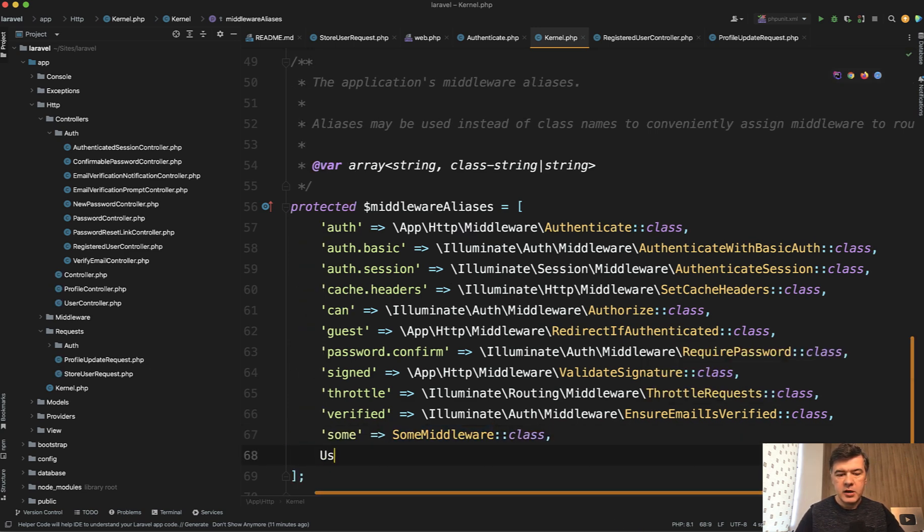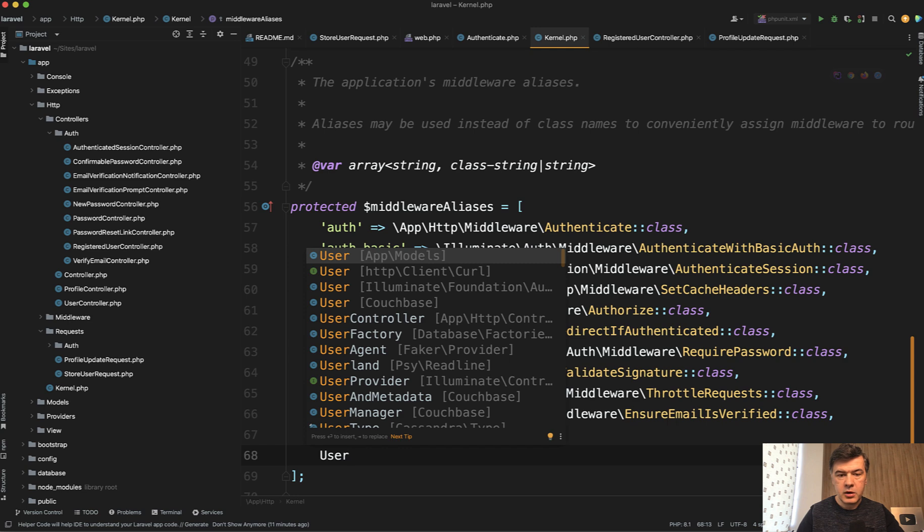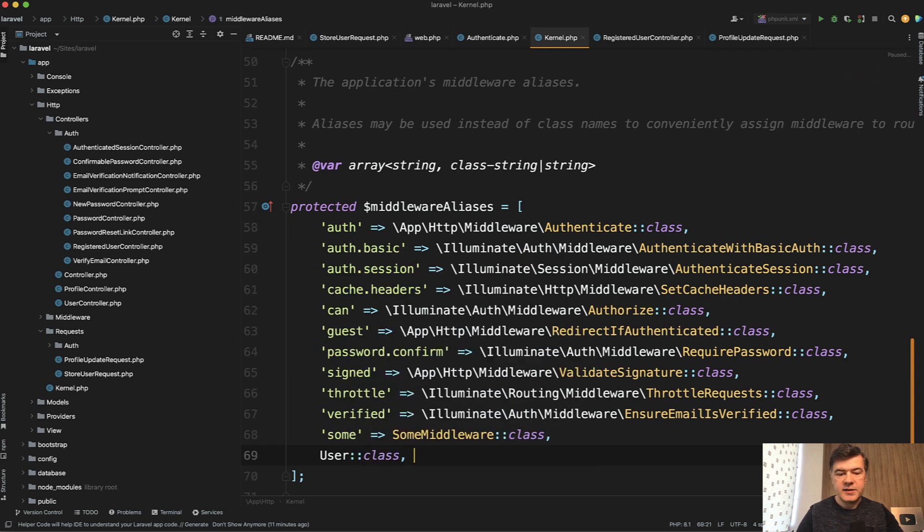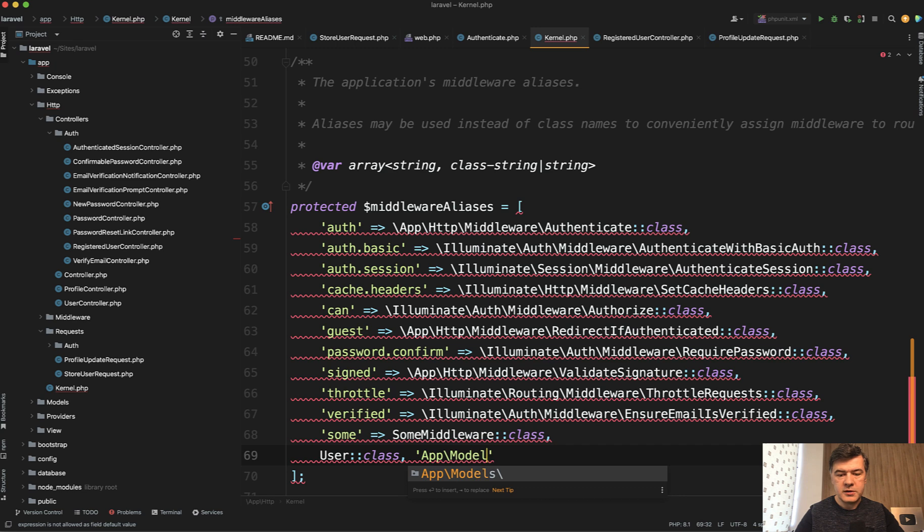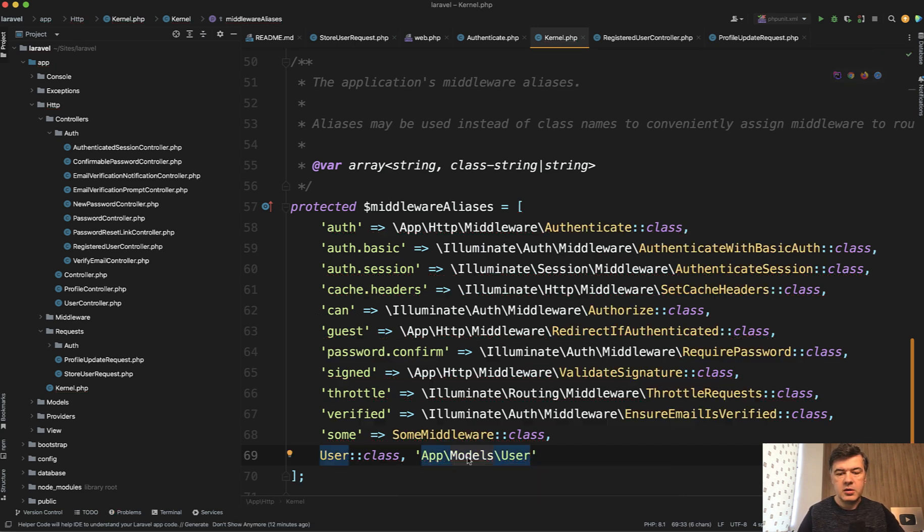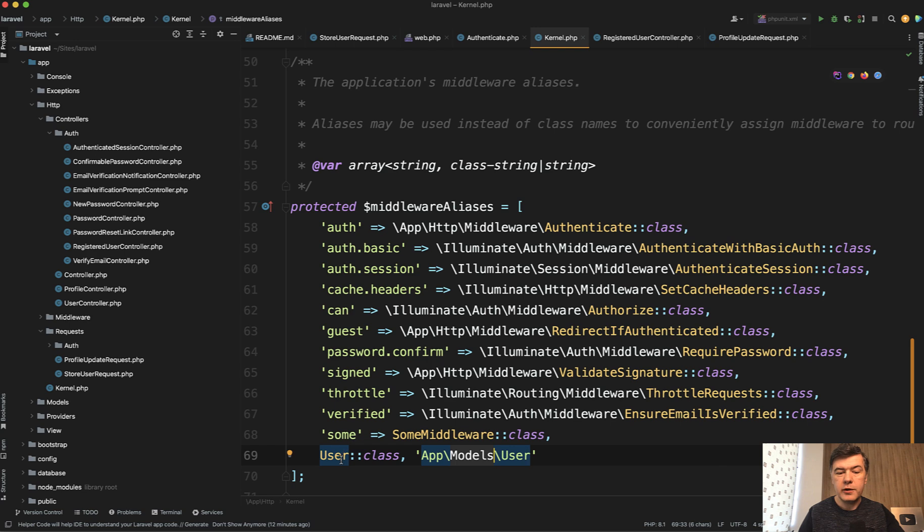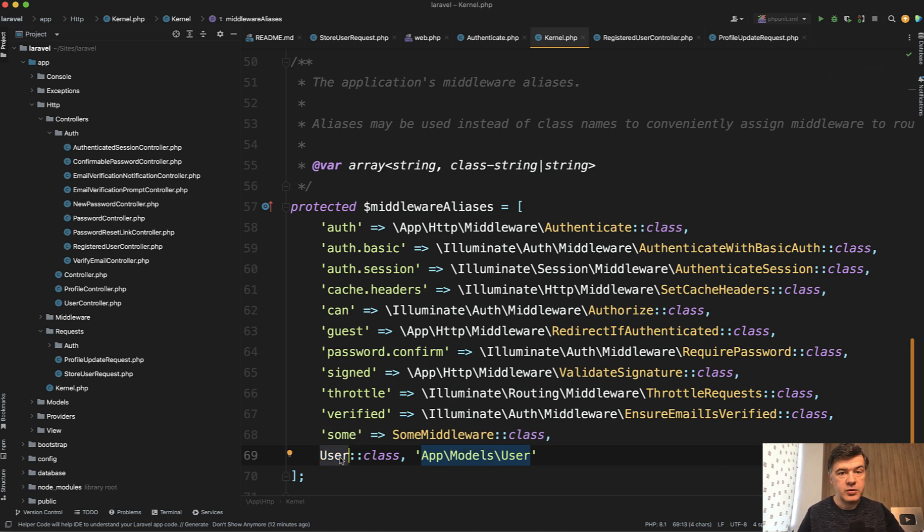In a similar way as we're writing, for example, user model class, instead of writing app models user like this. Because what if we change the model location to something else, then our PHPStorm or IDE would be able to refactor all the usages of that class everywhere in the project, which is not so easy to do if you use that as string.